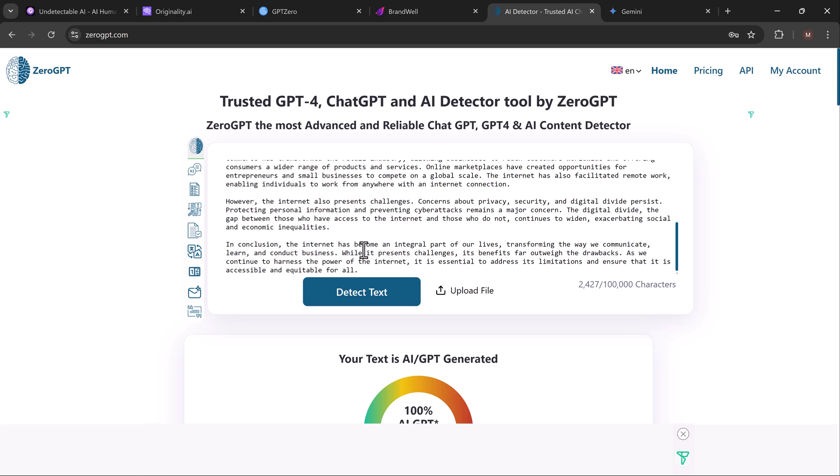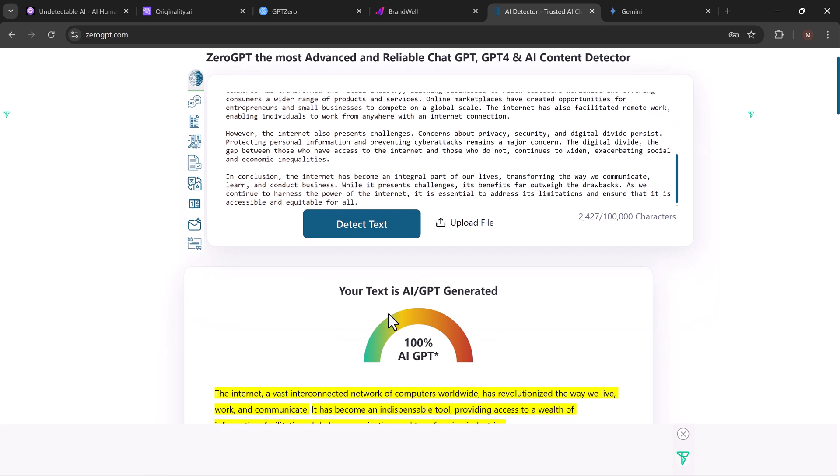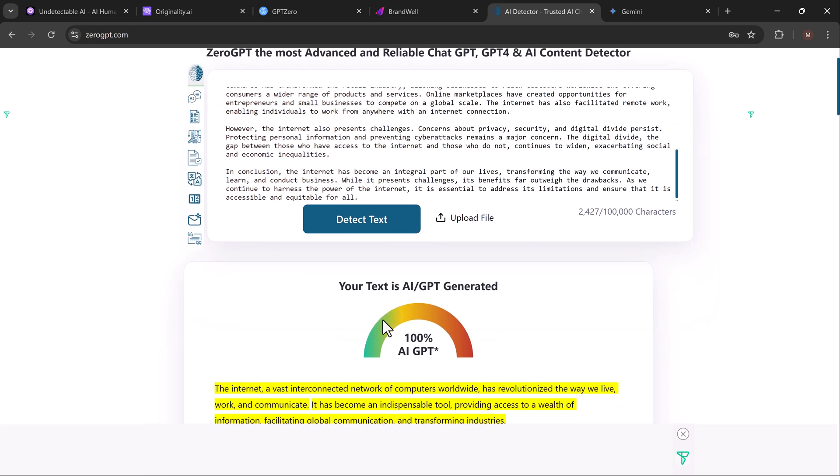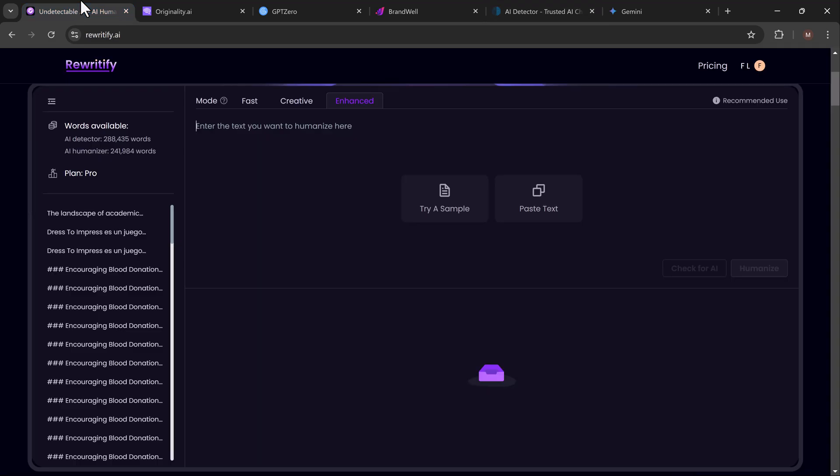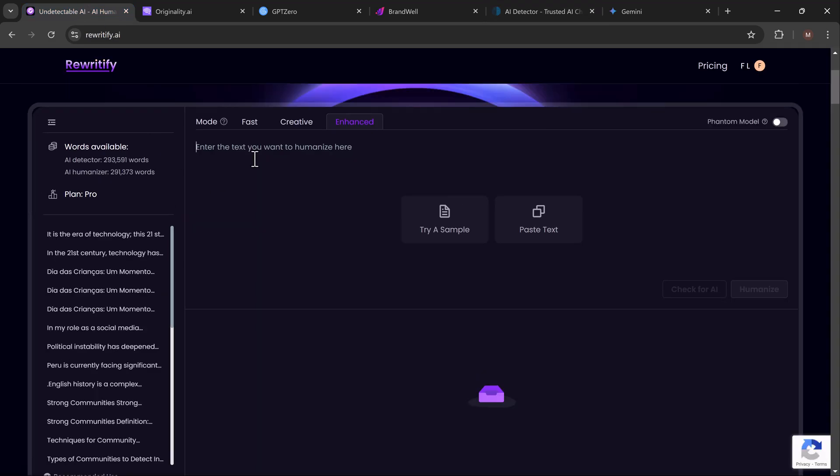So it's clear that the detectors are doing their job, and AI-generated content is easily caught. But what if we need to get past these detectors? That's where Rewritify comes in.